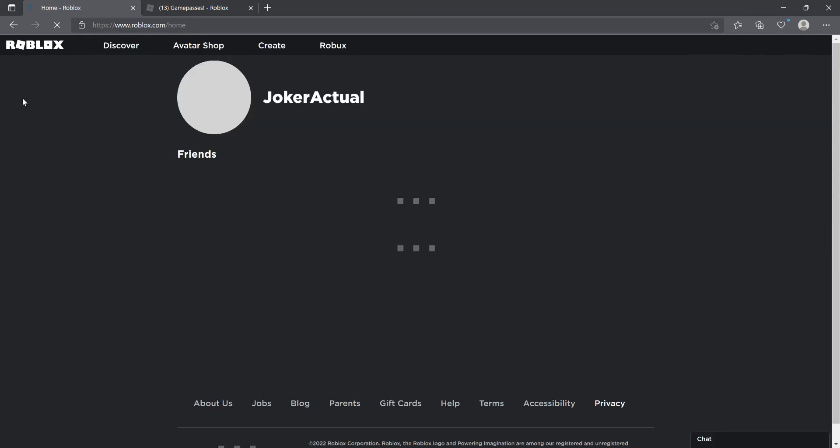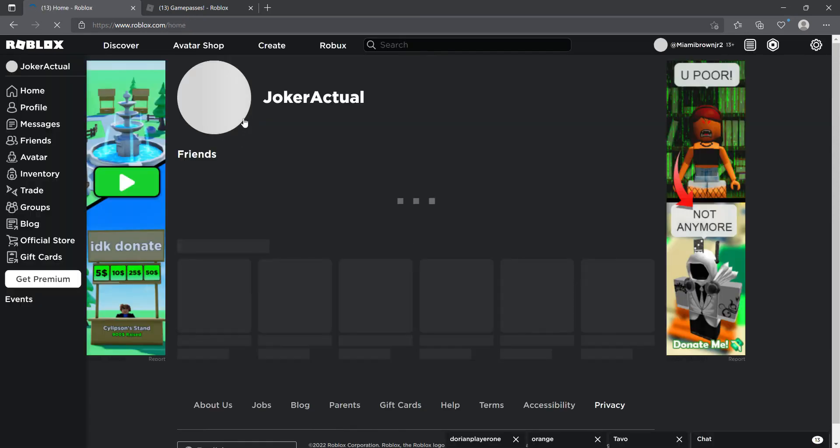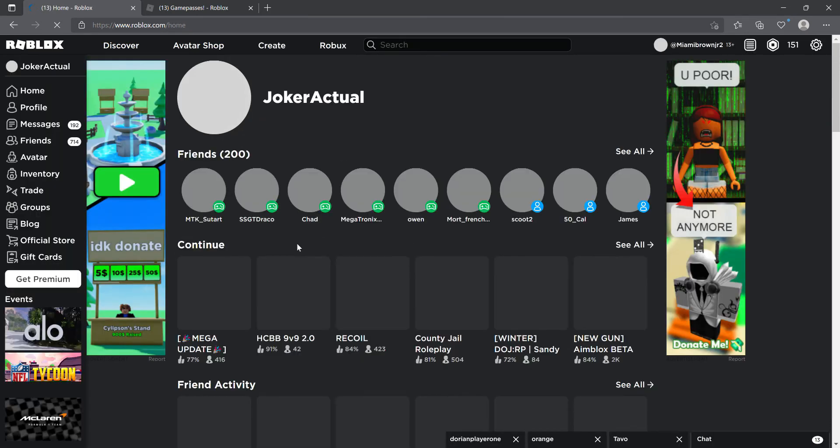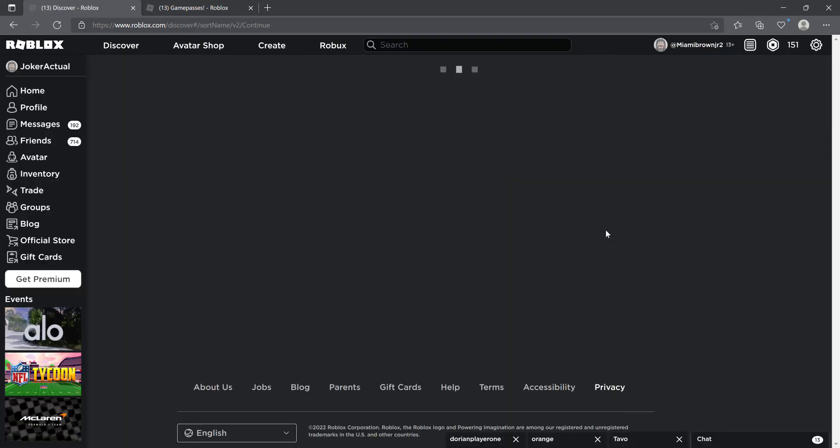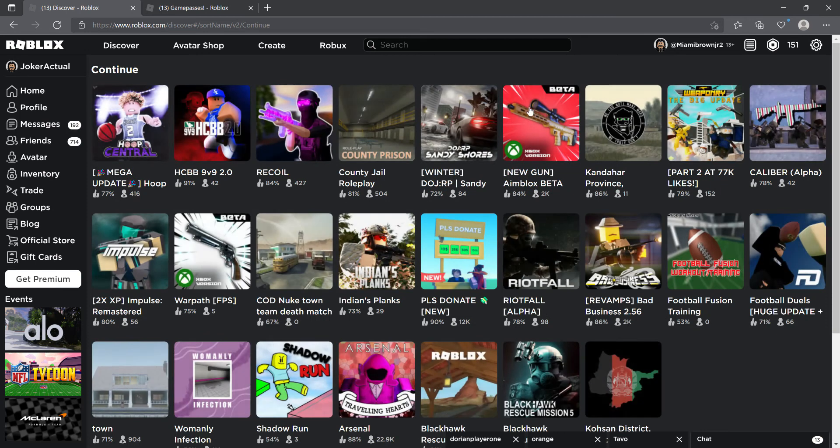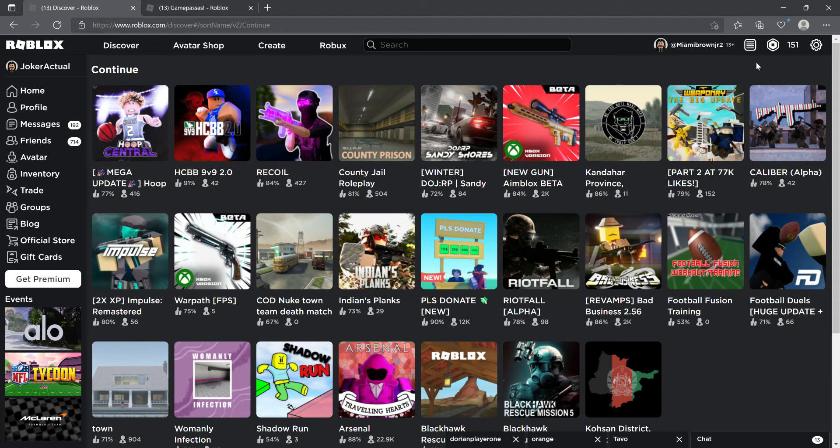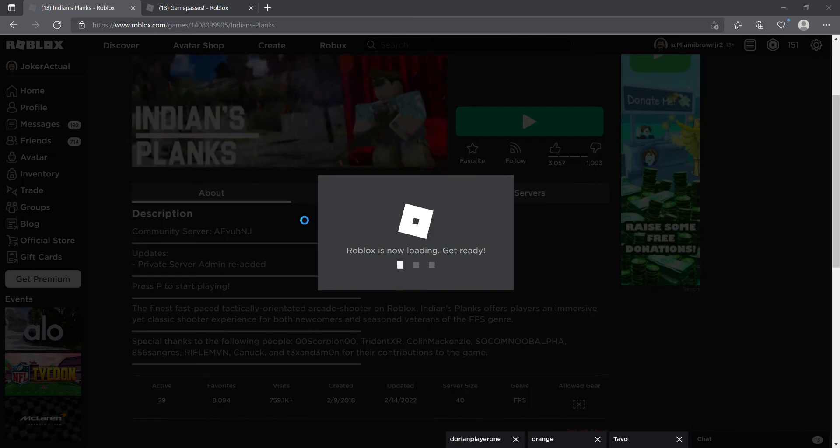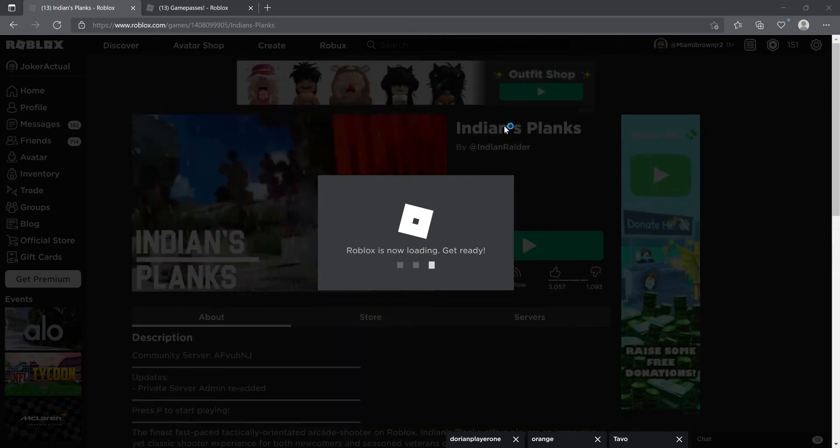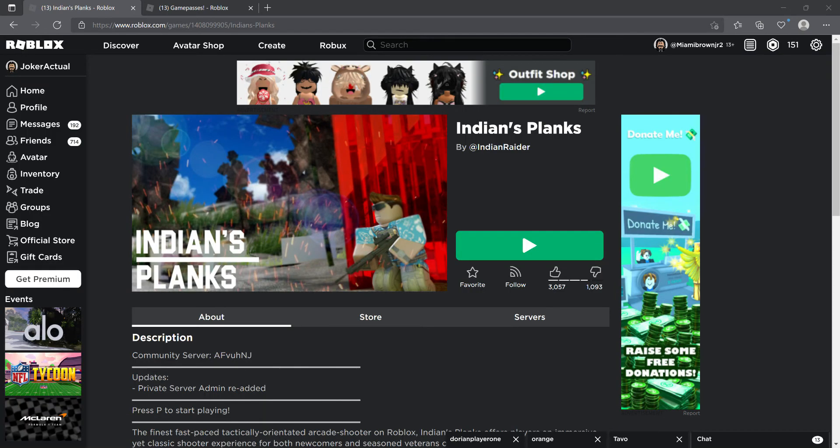Now let's see, let's go for some games. So let's go play, let's play some Indian Planks. Alright guys. Yeah, that's how you make John Wick. Very easy.